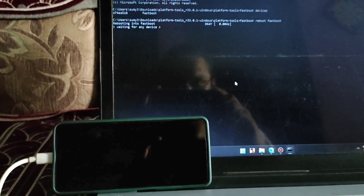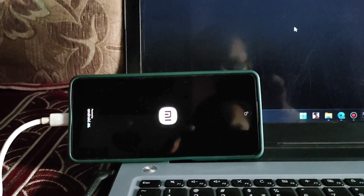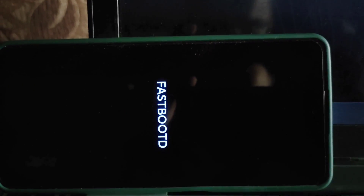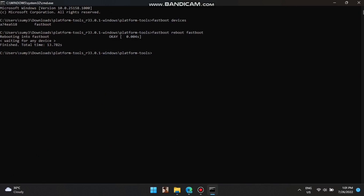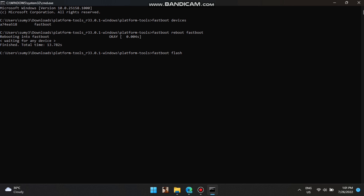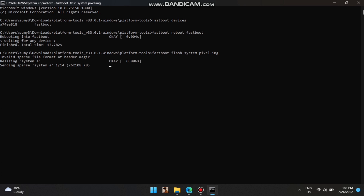When you extract the ROM, you'll notice the Pixel Experience filename is very long. I have renamed the ROM file to pixel.img to make it easier during flashing. I've confirmed my phone is in fastboot mode, then used the command fastboot reboot fastboot to boot into fastboot D mode. Once in fastboot D mode, flash the ROM using the command: fastboot flash system pixel.img — since we renamed the pixel system image to pixel.img.